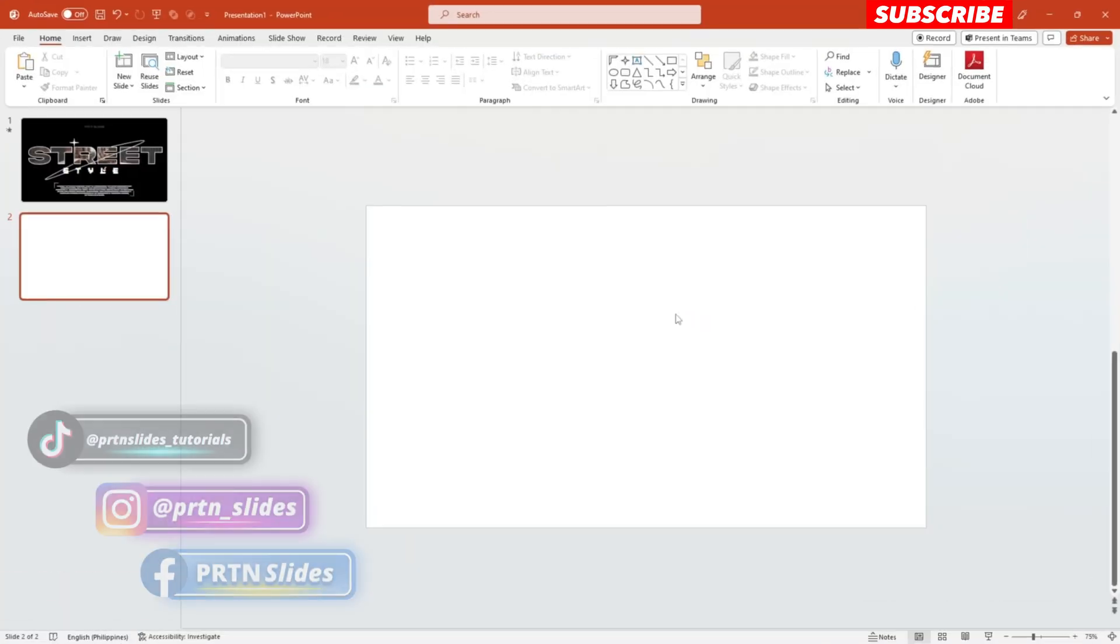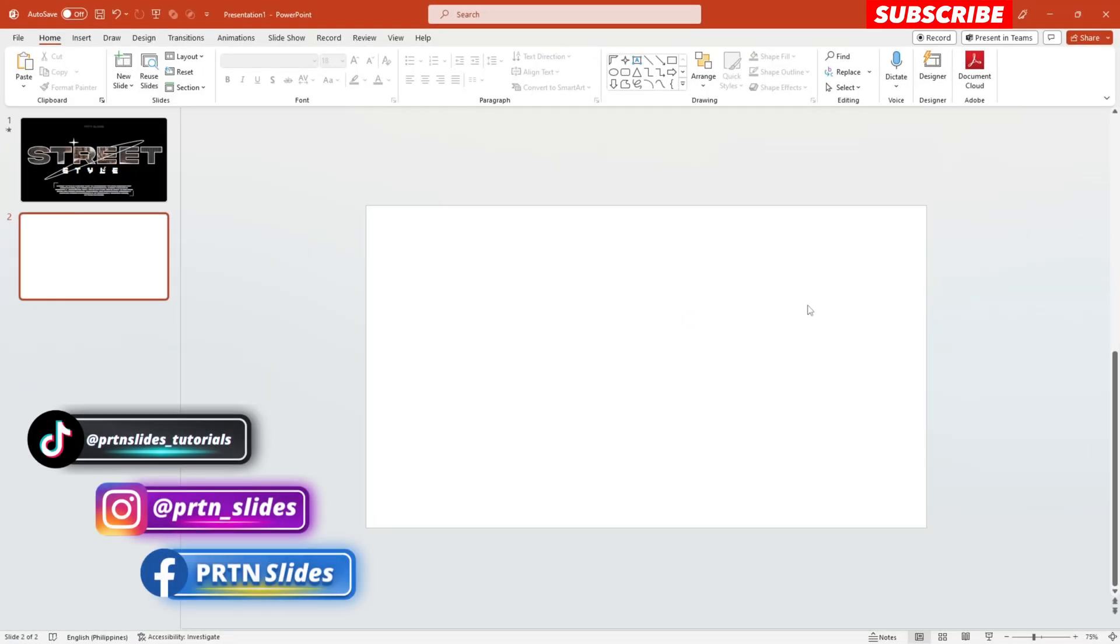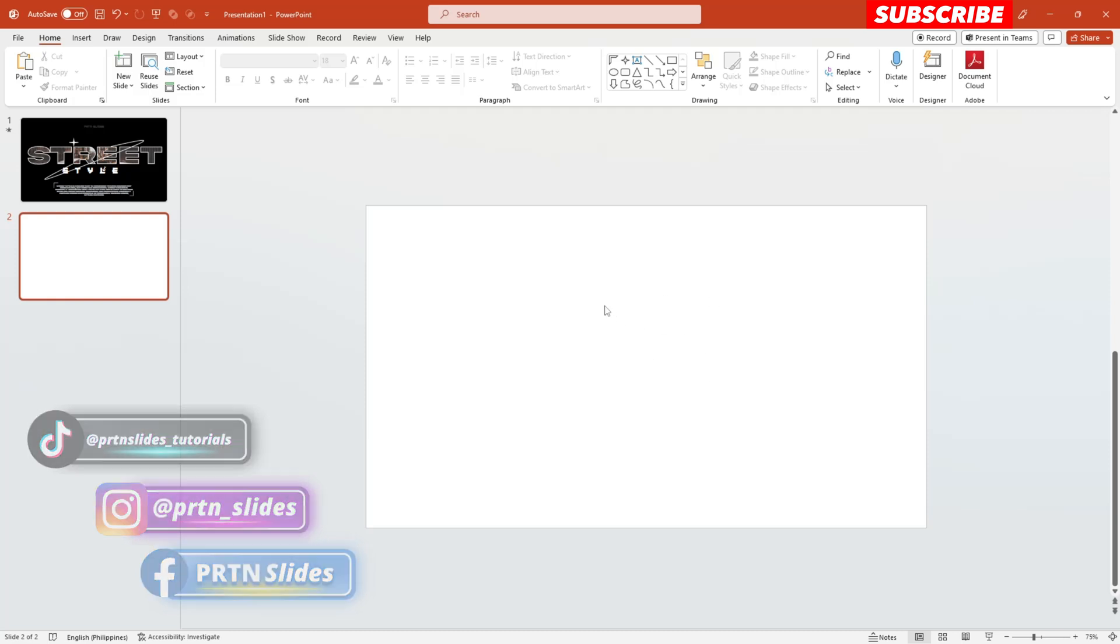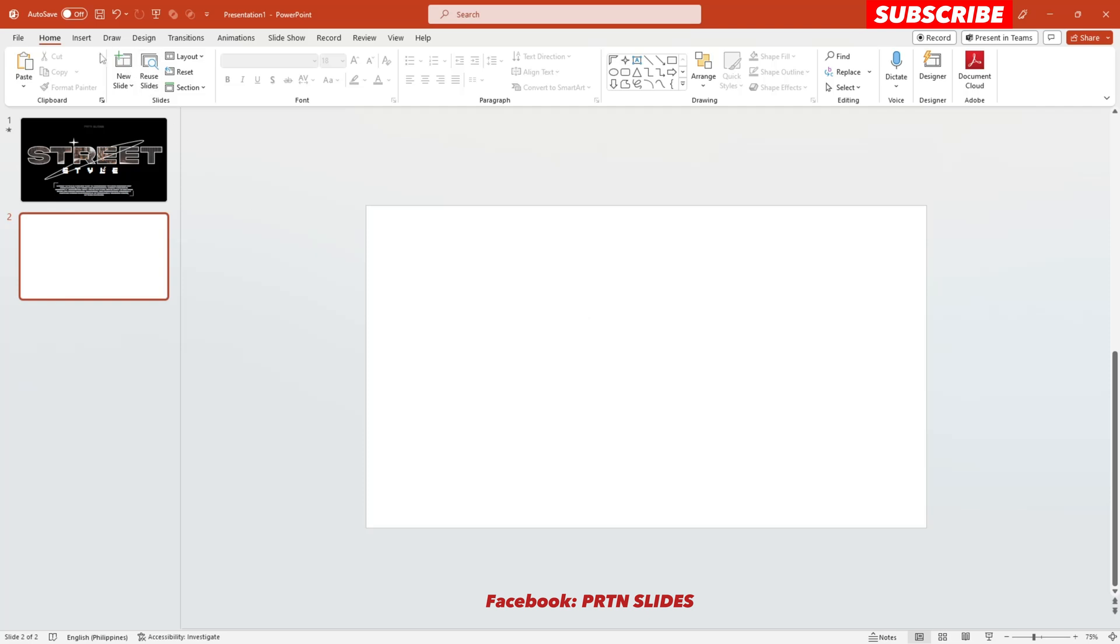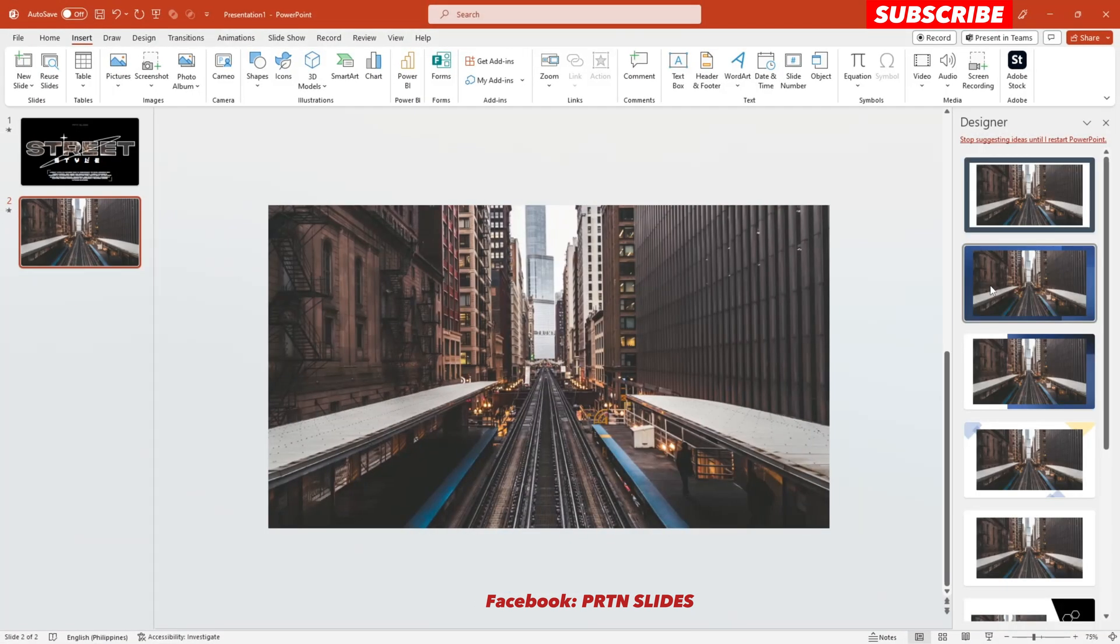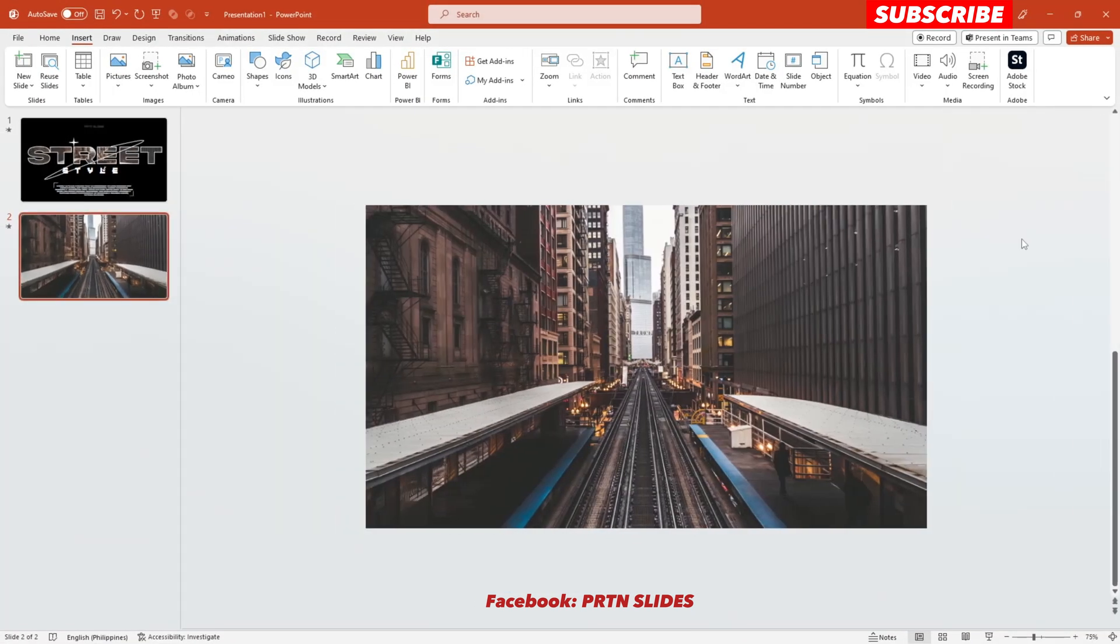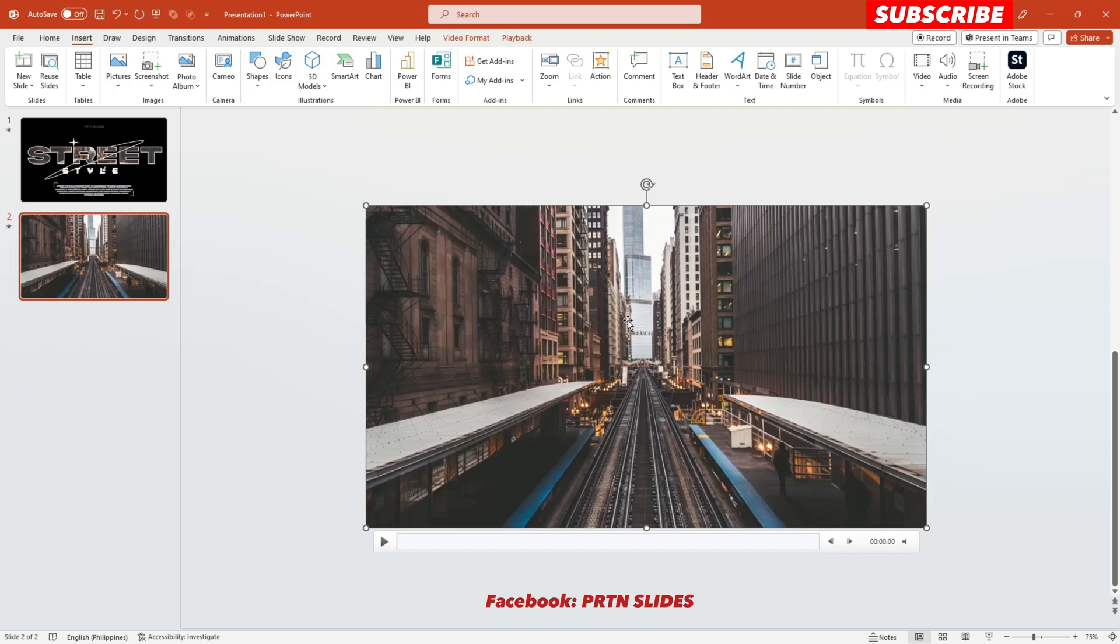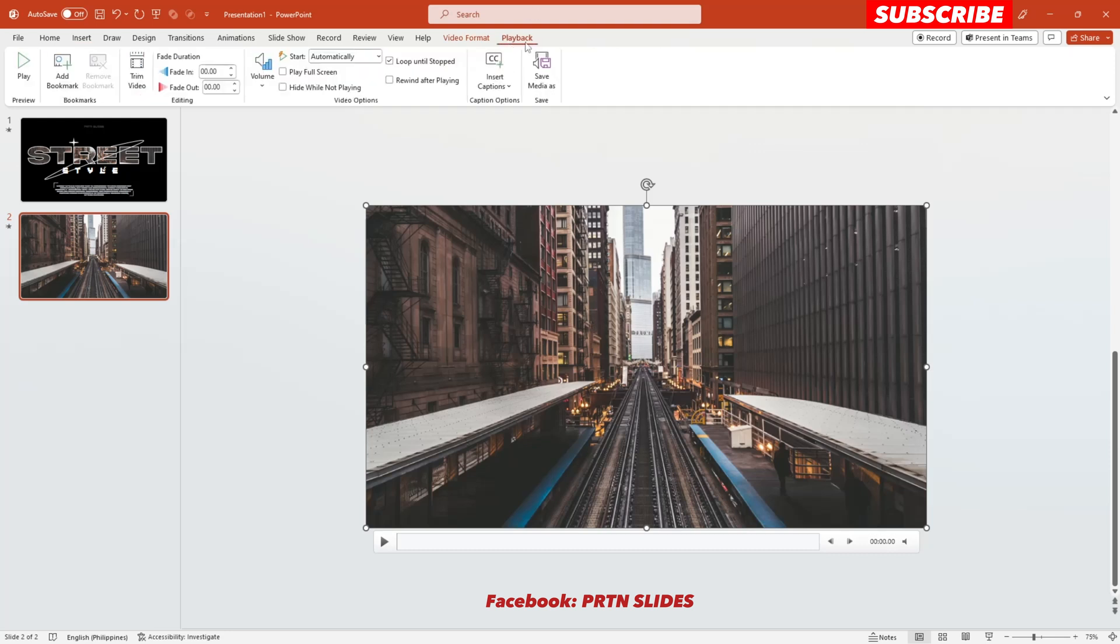Alright, we are starting off with our blank presentation page here on PowerPoint. The first thing that you need to do is to insert a video right over here. Now that you have your video, click that video and go to Playback and make sure that you've checked Loop Until Stop and also Start Automatically.